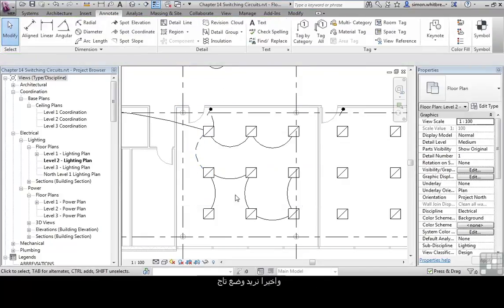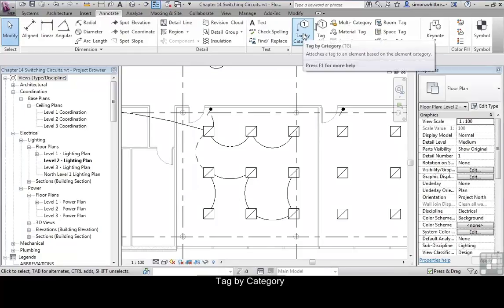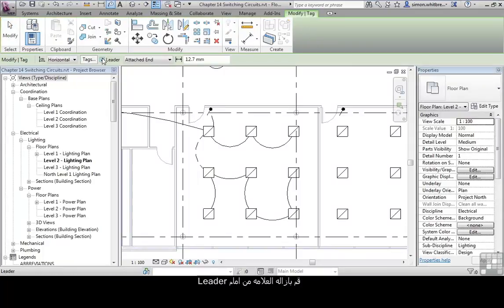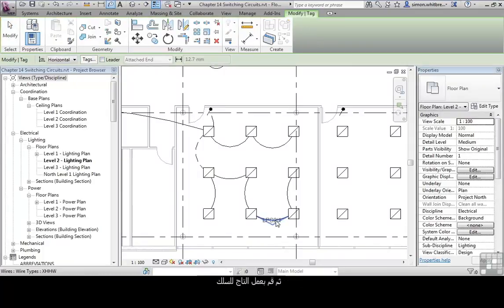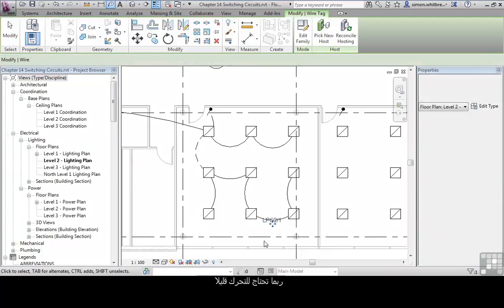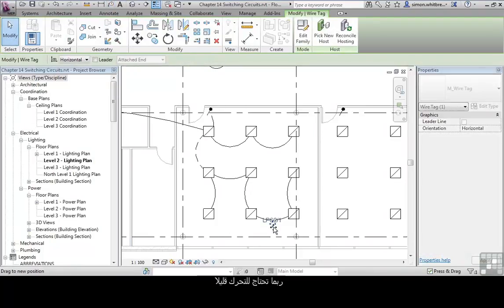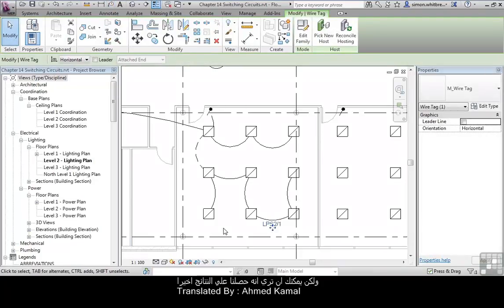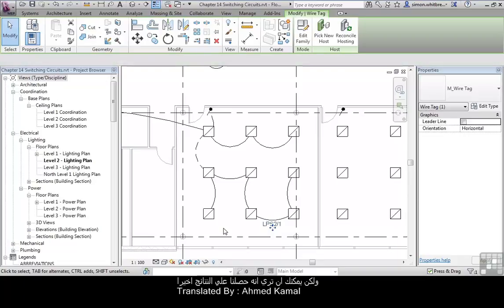Finally, we want to place a tag to indicate the circuit. Go to Tag by Category, uncheck Leader, and tag the wire. This may need moving, but you can see we get the result we're after.